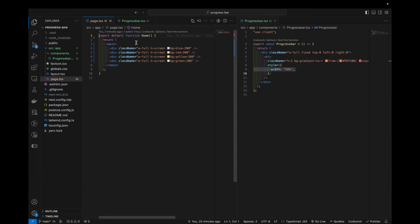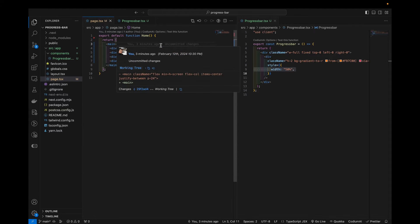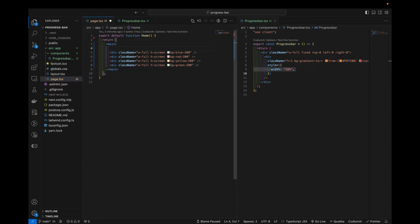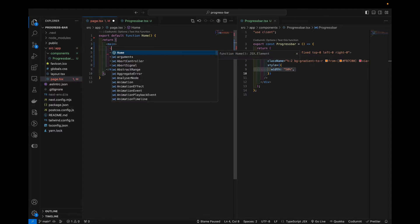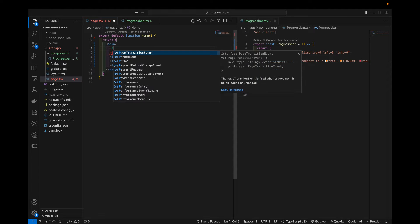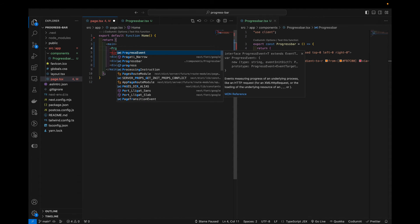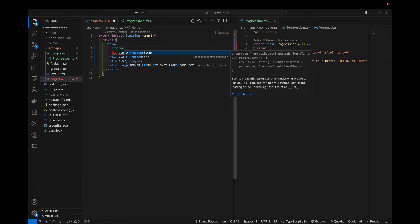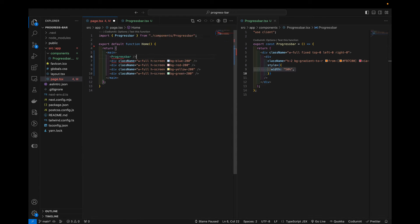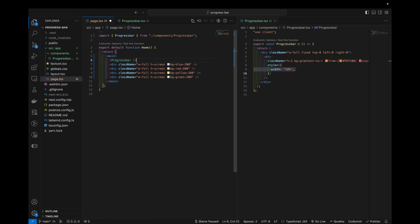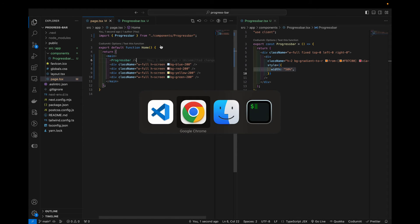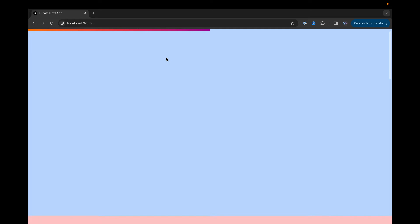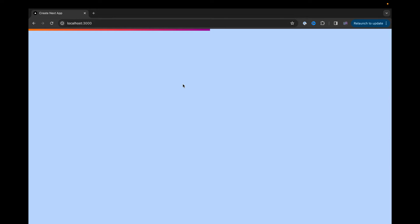But let's go back and import our progress bar component in our main page for our homepage. So let's say progress bar. And let's see. Yeah, so you can see we have halfway progress bar. If we are scrolling, nothing happens. That's fine. That's gonna be the next step.